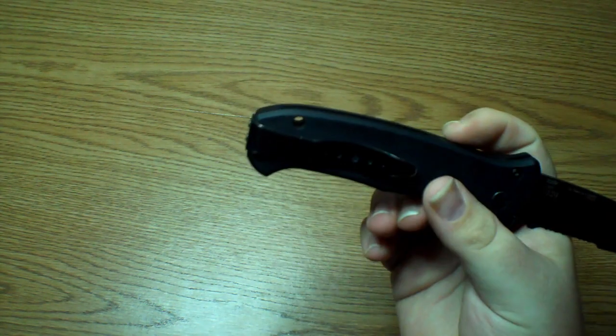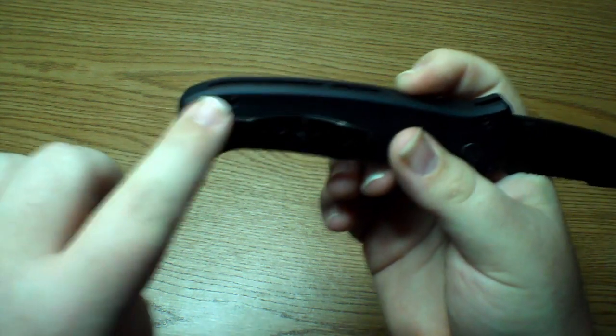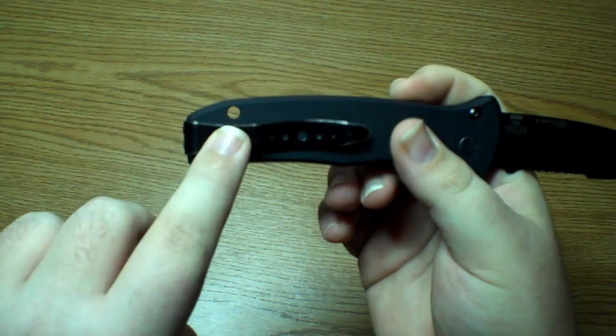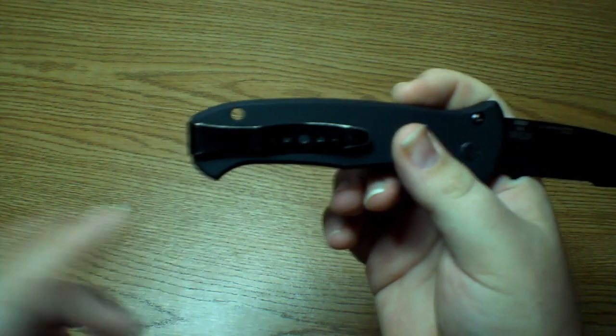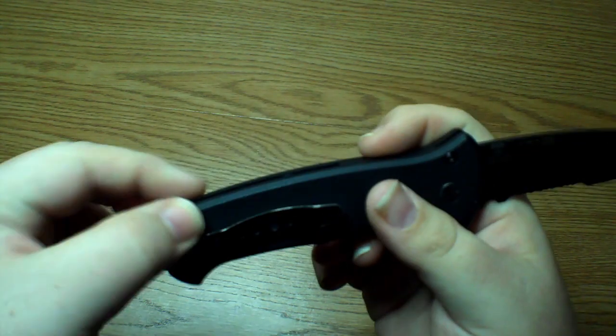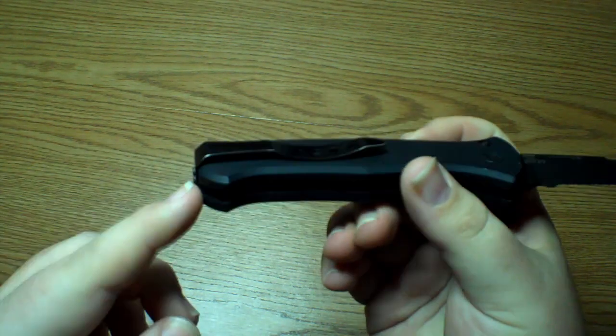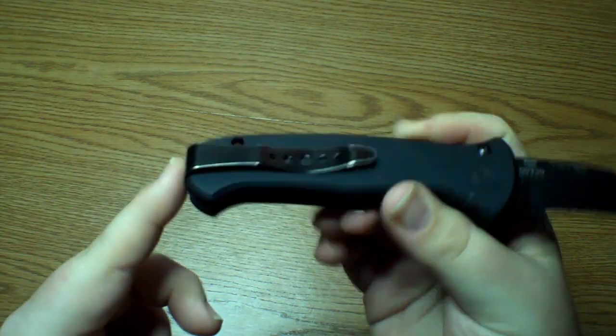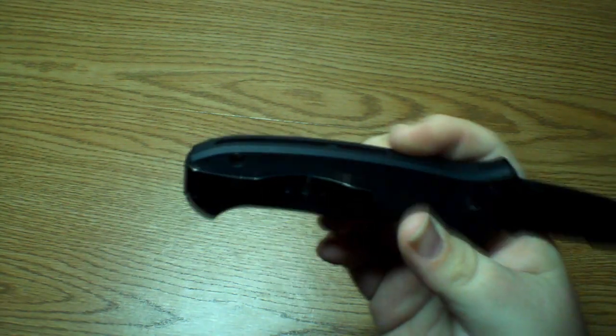It's got a lanyard hole in the back there. Although it's kind of almost mid-knife here and I never like a lanyard. I like the lanyard hole to be at the back, but I guess they can't do that because of the clip. So I understand that, but I probably wouldn't even put a lanyard on it at that point.